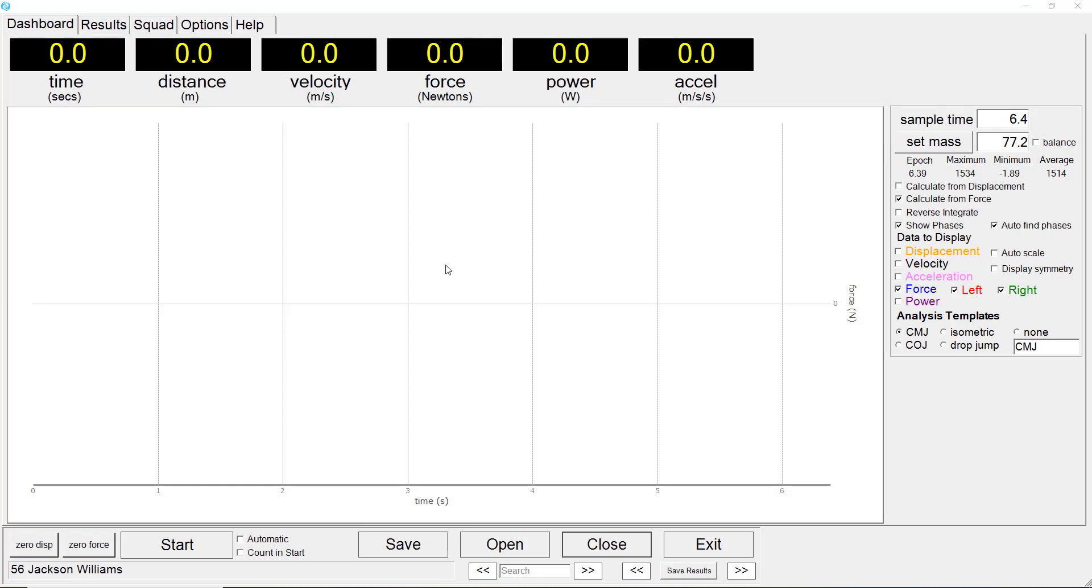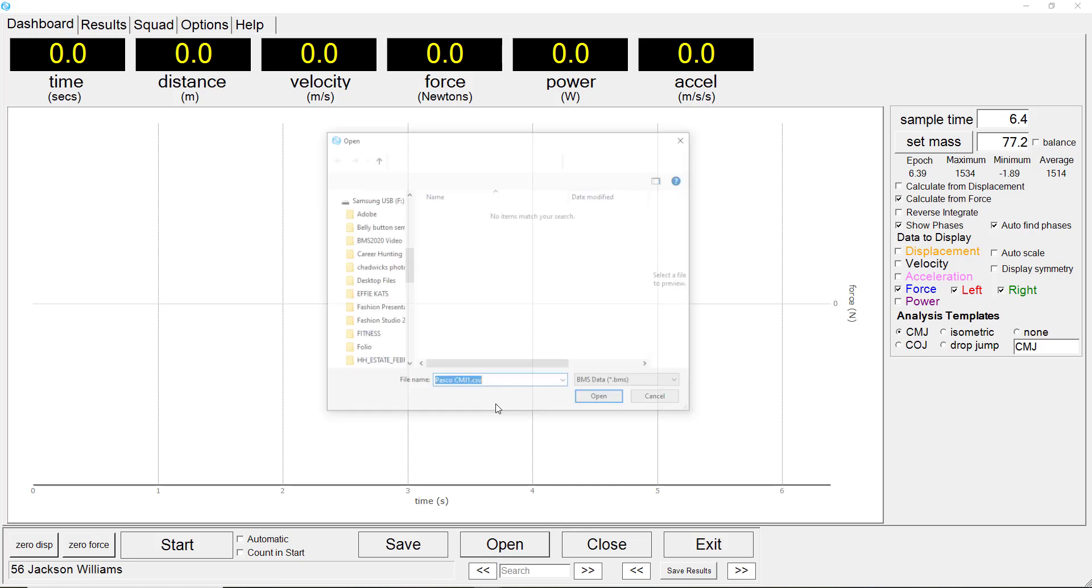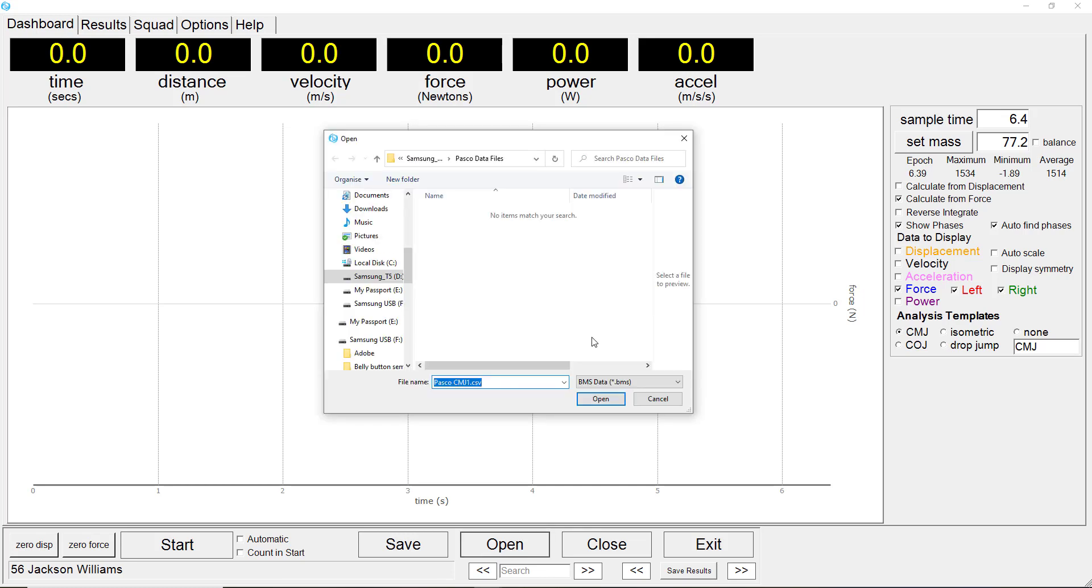With the Ballistic Measurement System version 2021, we have incorporated the capacity to open and process data files from other force platform systems. Clicking on the open button and then selecting the file filter for PASCO, Hawken, and Forstex data files.